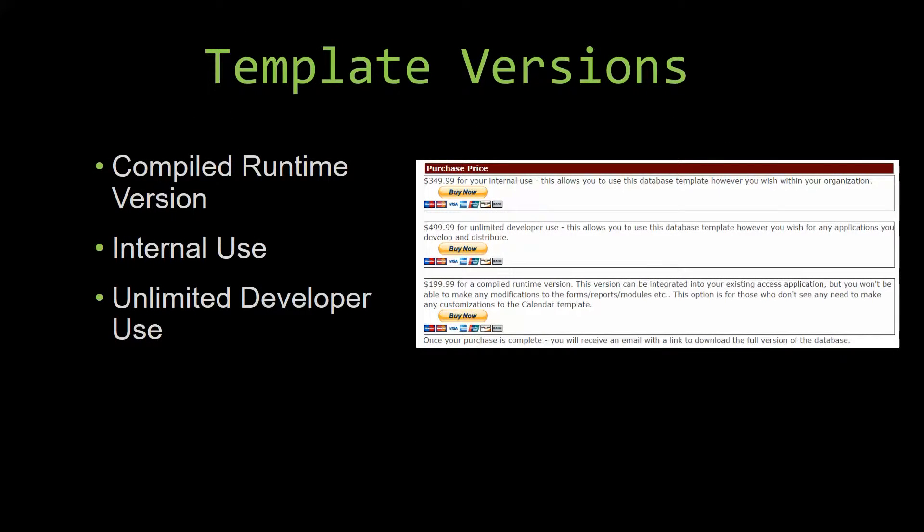With most of our templates that we offer, there are three different versions that you can purchase. A compiled runtime version, one for internal use, and one for unlimited developer use.